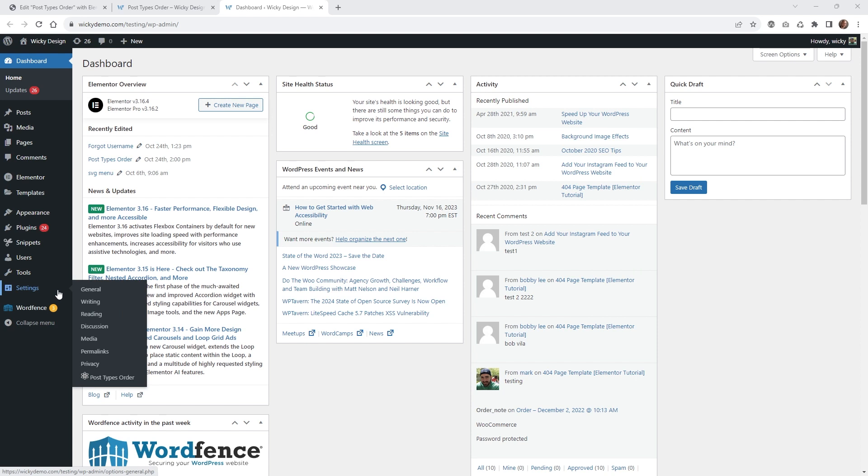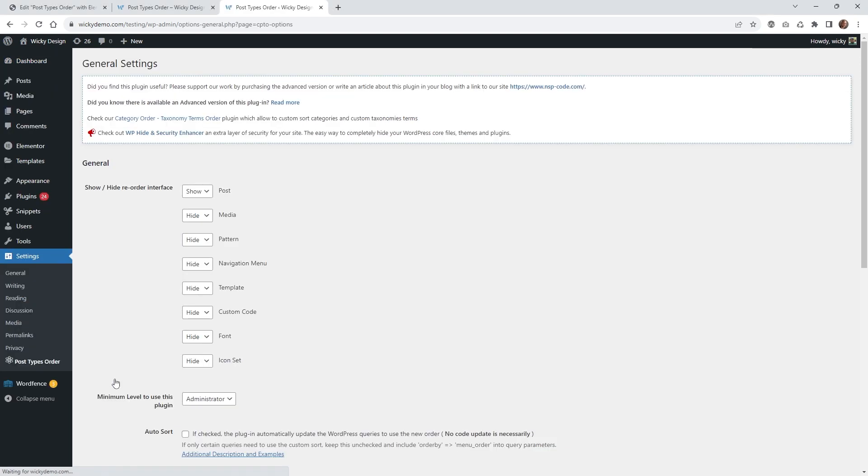Once you have the plugin installed and activated, I recommend going into the settings. If you click where it says settings, you're going to see this new one called Post Types Order. Depending on your website, this is going to look a little bit different. But in this case, let's just talk about the posts. We're not going to be using any custom post types or anything like that.